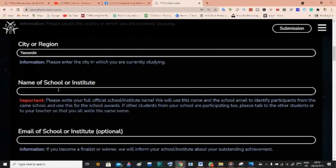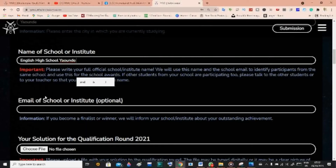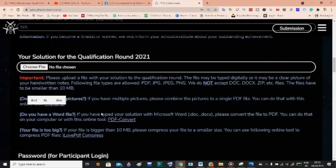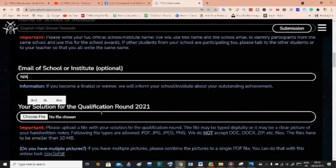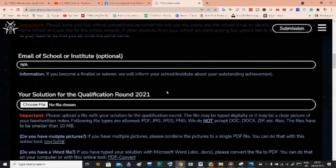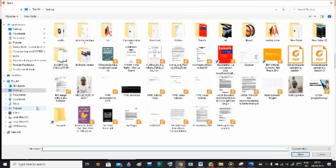For name of school or institution, I'll write my former high school — English High School Yaoundé. For email of school, they have clearly marked this as optional. You can either put the school email, or if you don't have it, put 'not applicable' — that is fine. If your school does have an email, make sure to include it. Now for your solution, come to the qualification round upload section.